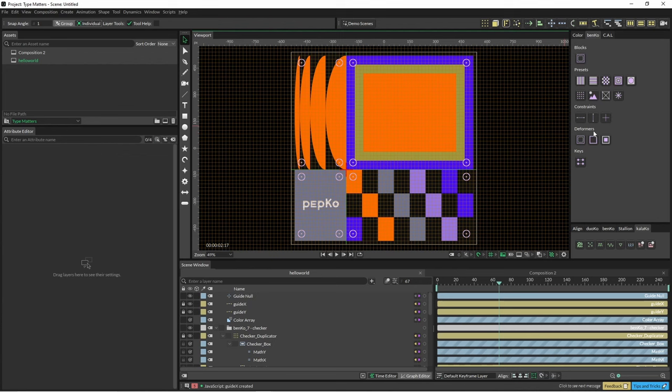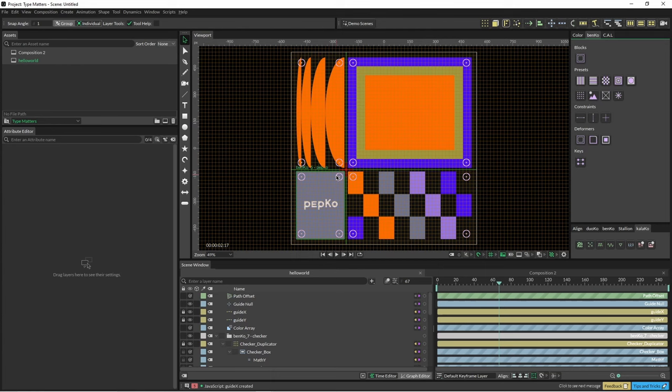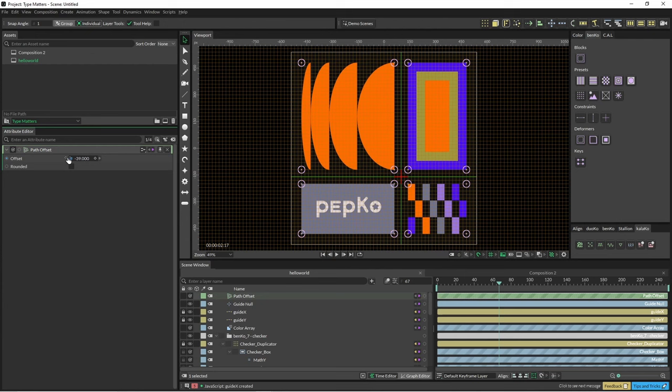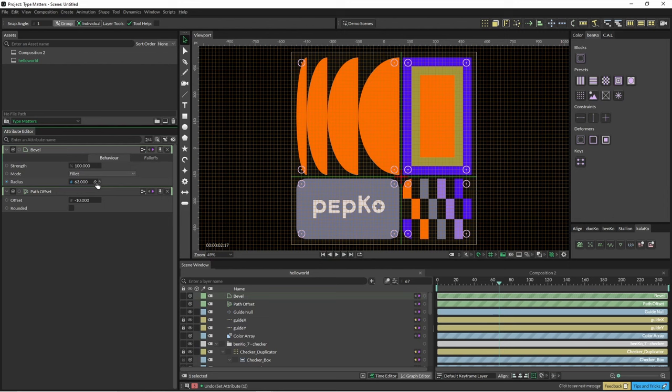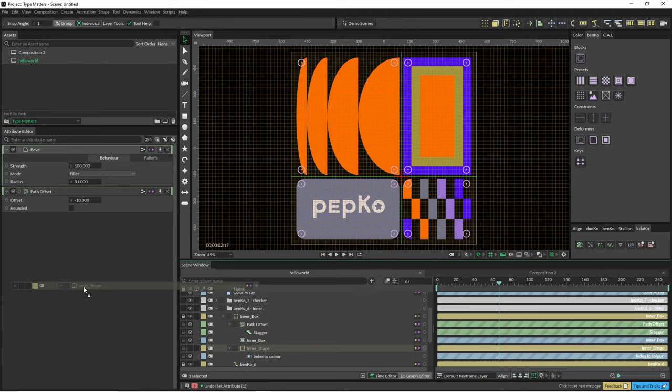And these deformers down here, you've got inset path, so that just offsets everything. And yeah, this other option here is just a bevel.